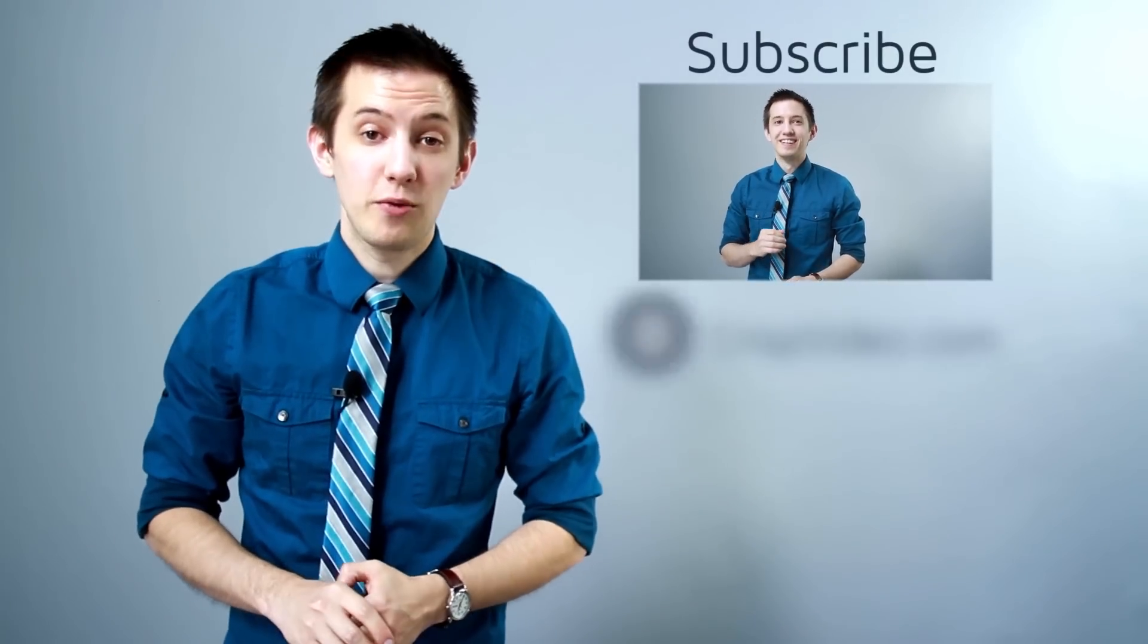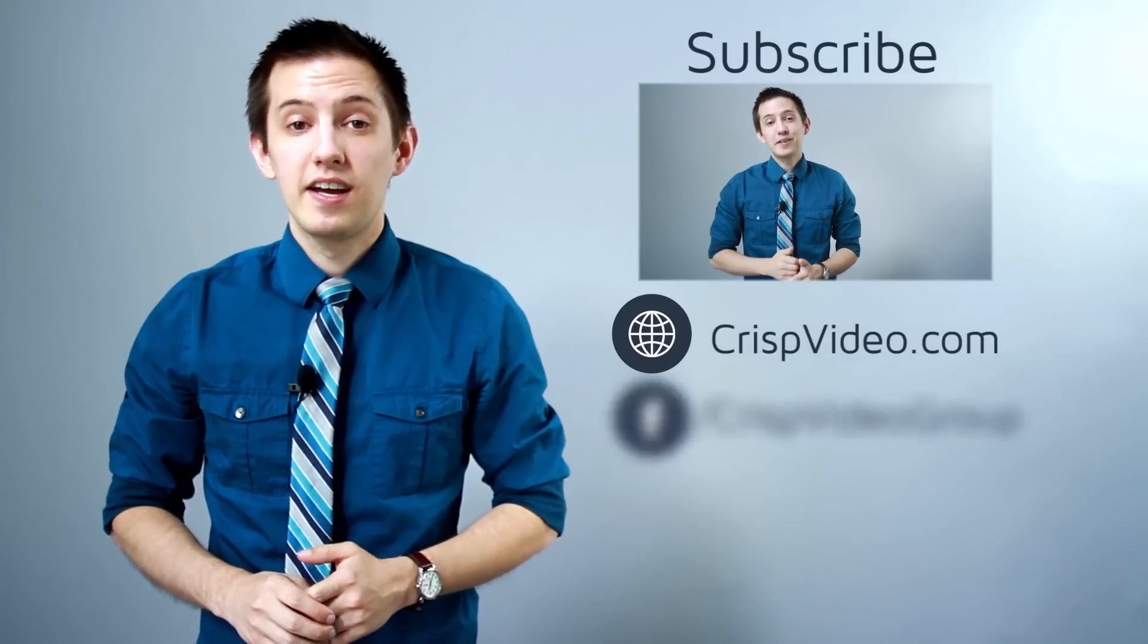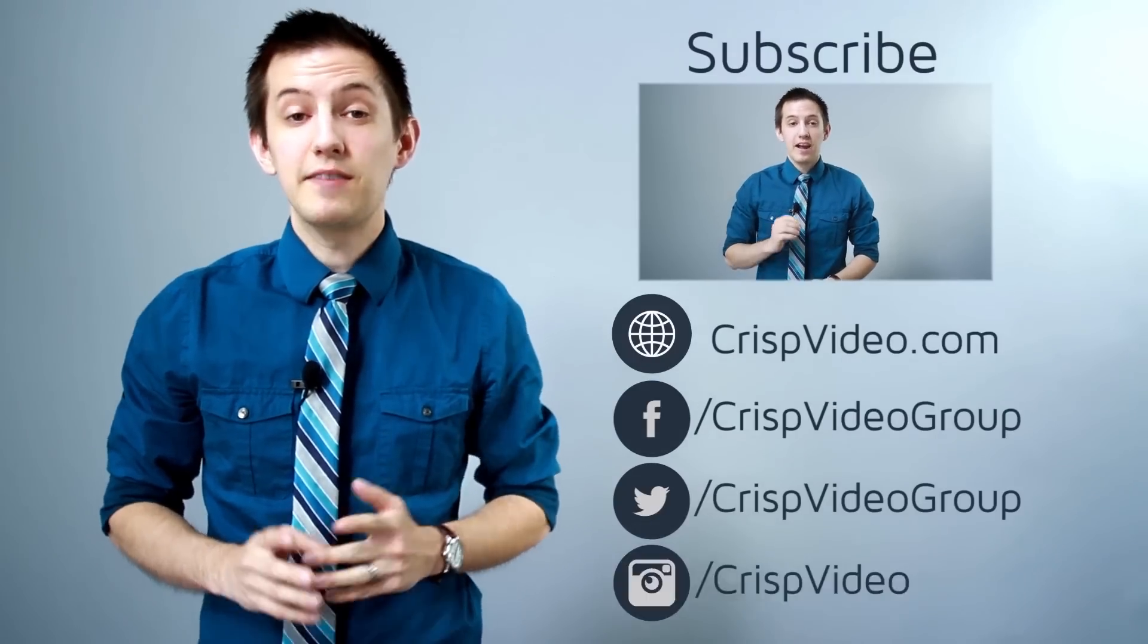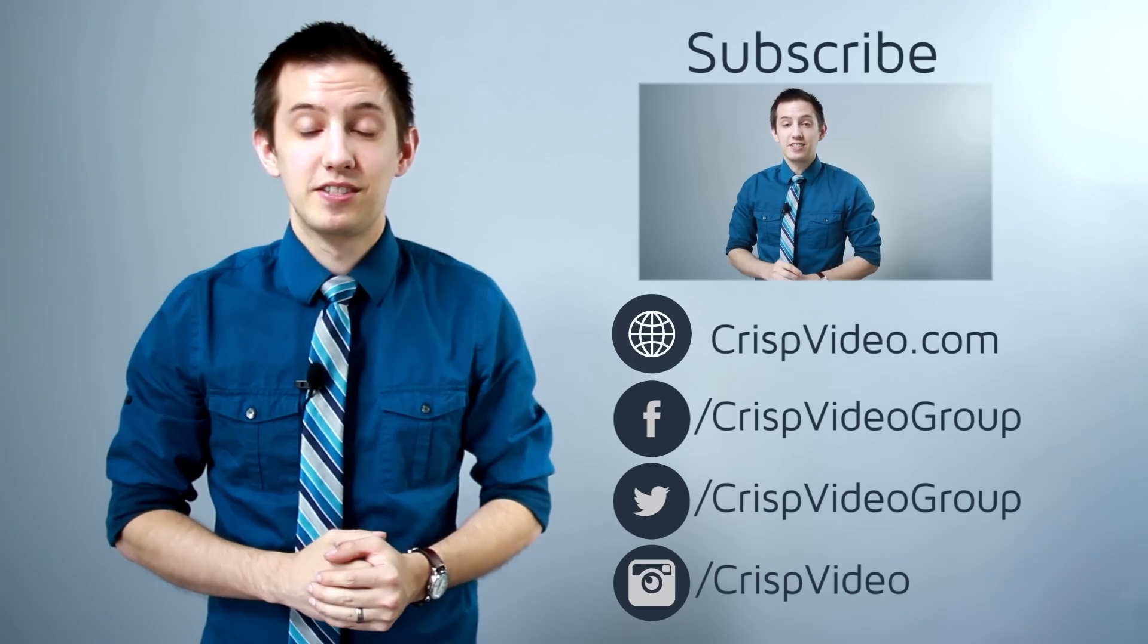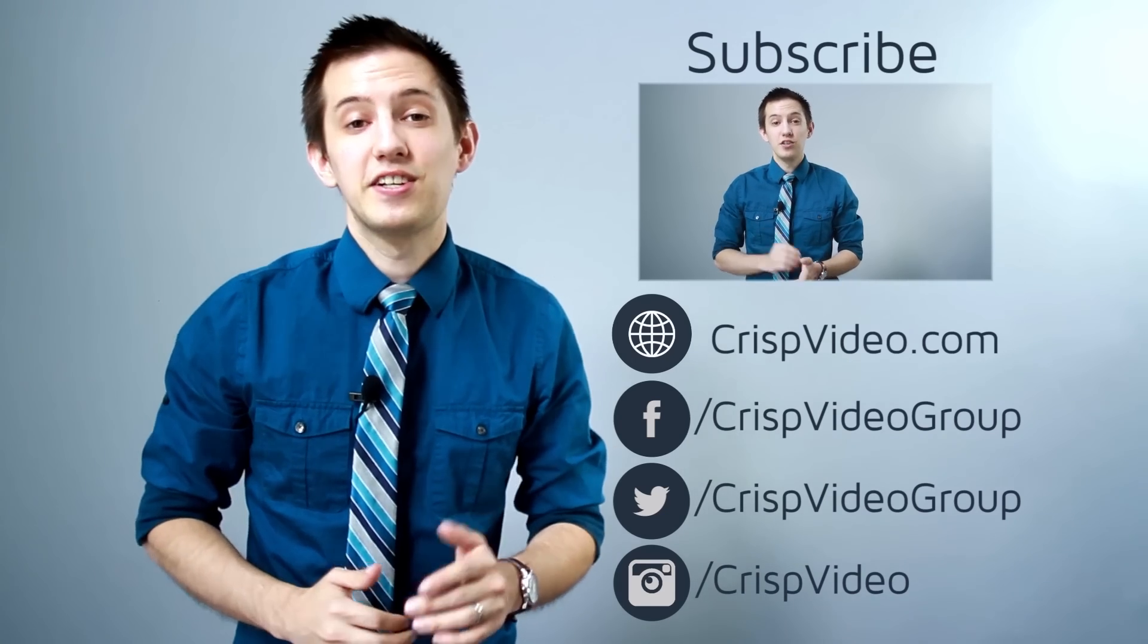Be sure to visit our website, like us on Facebook, and follow us on Twitter and Instagram for even more marketing tips. Thanks for watching and I'll see you next week.